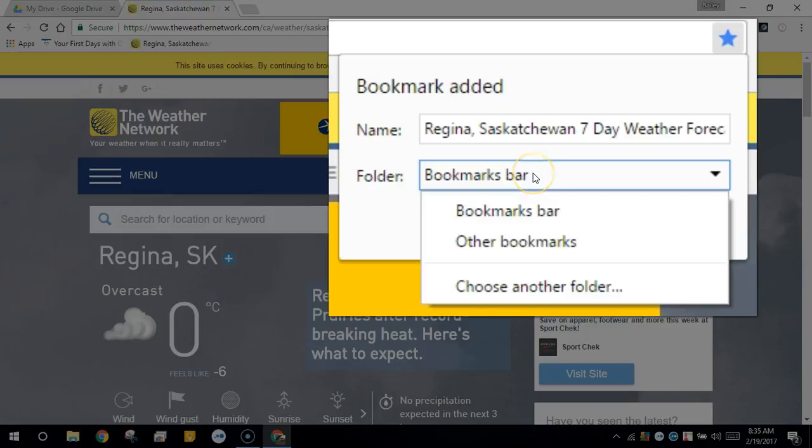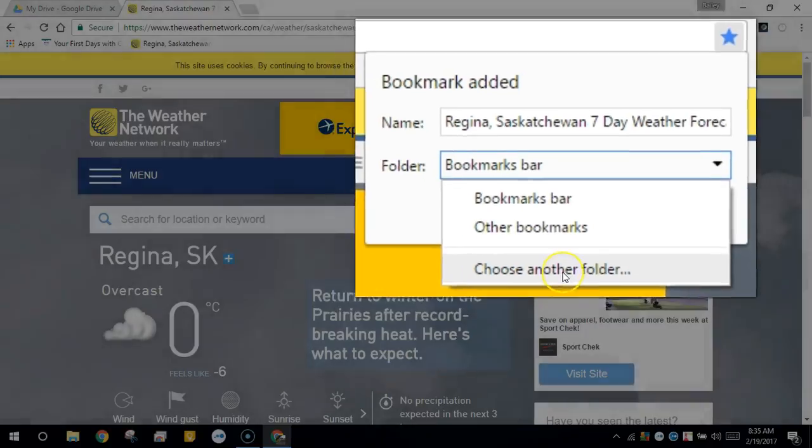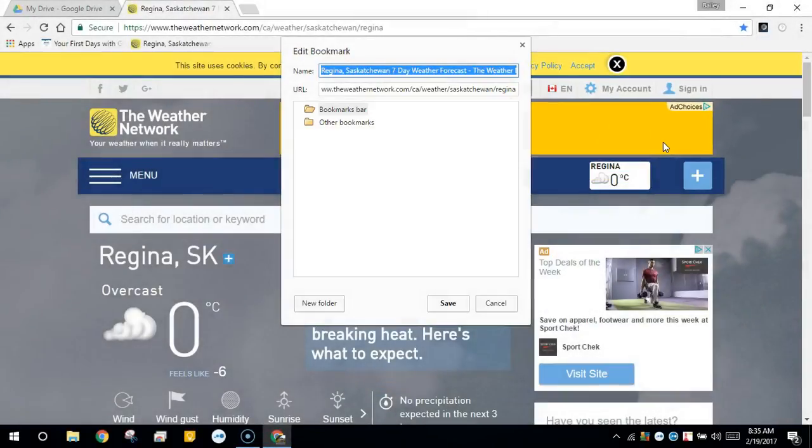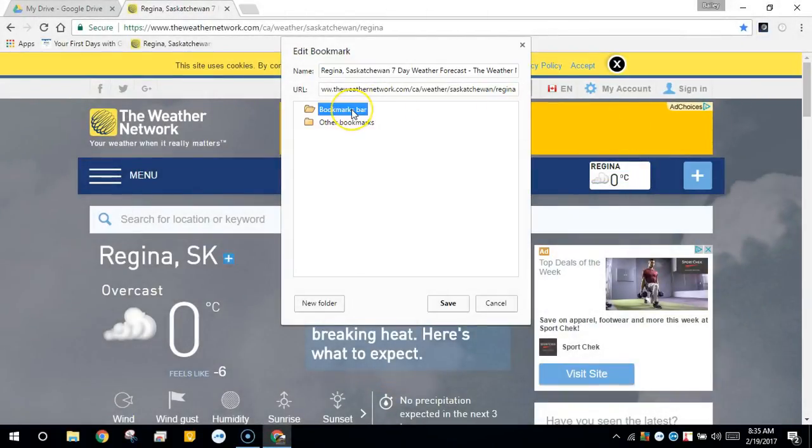If the folder you want is not listed here, you can choose another folder. This will then bring up the edit bookmark window.